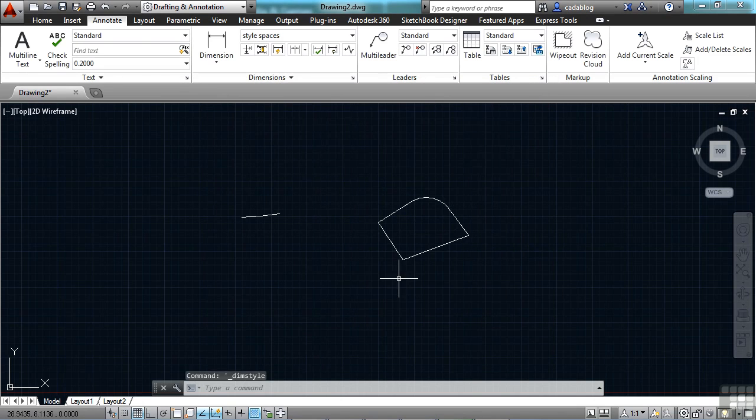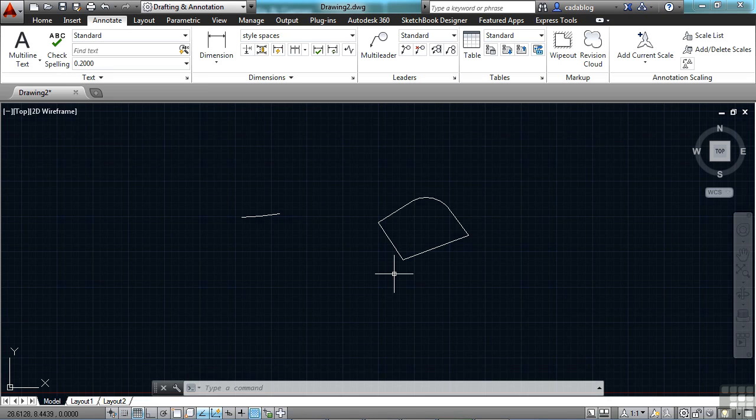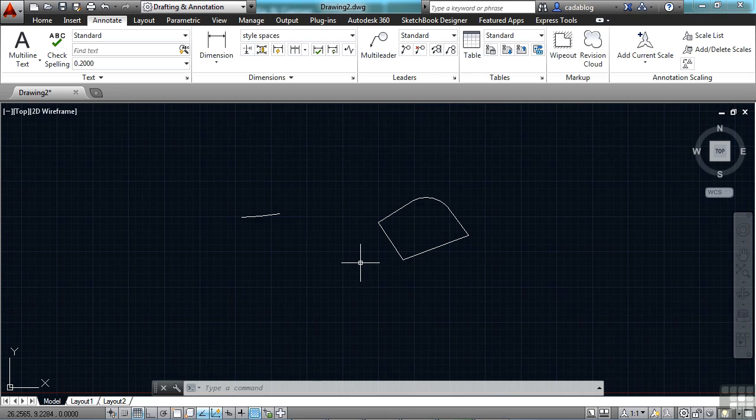Now the default behavior for inserting blocks with attributes is going to stay in the dialog box. The ATTDIA setting is set to one. So just remember that if you're using attribute dialog boxes. What that means is that when you insert a block and it has attributes, and typically that'll be with like a title block, the window will open up when you insert it every time by default and allow you to insert that text. Now, of course, you can turn that off if you'd like.